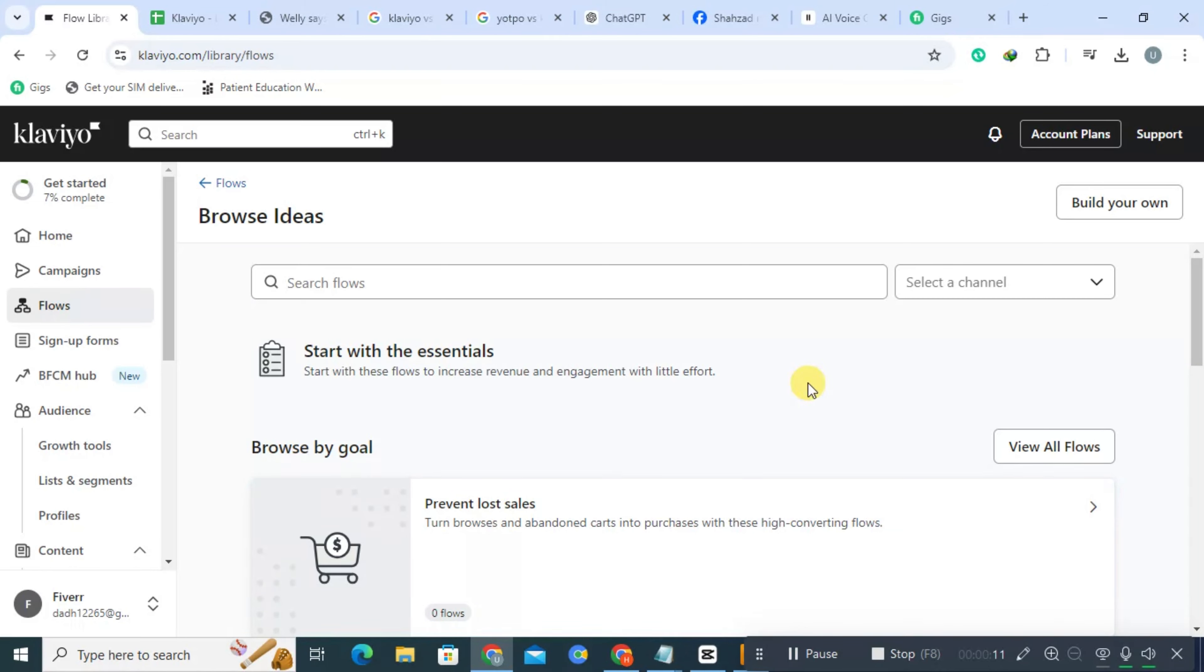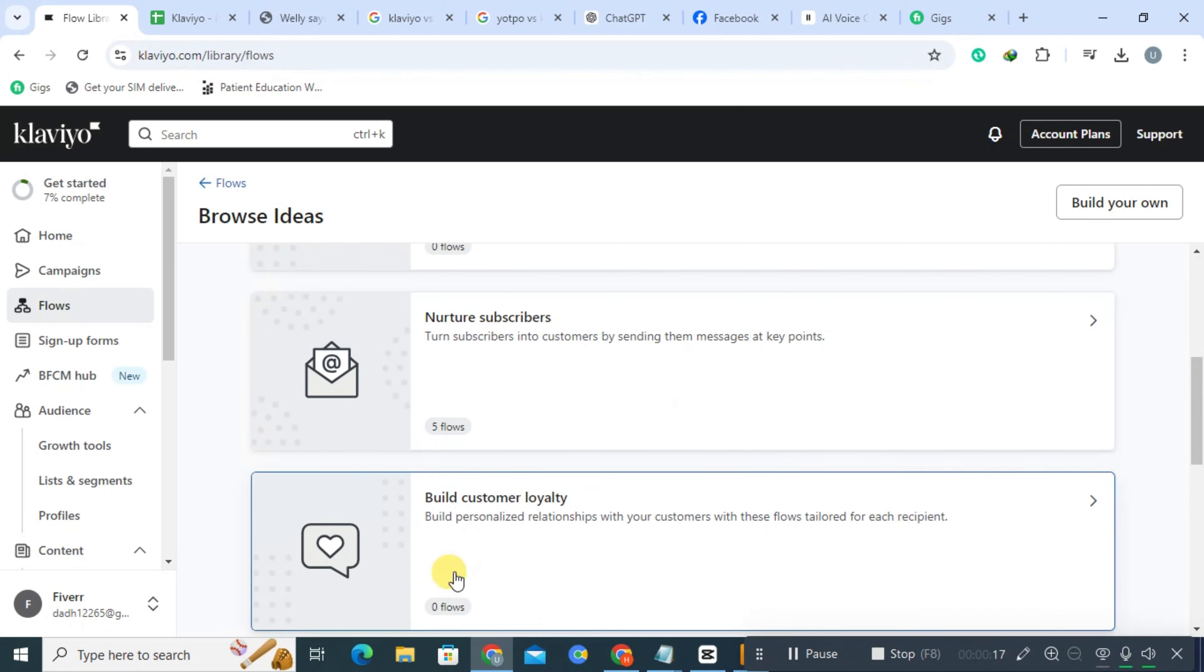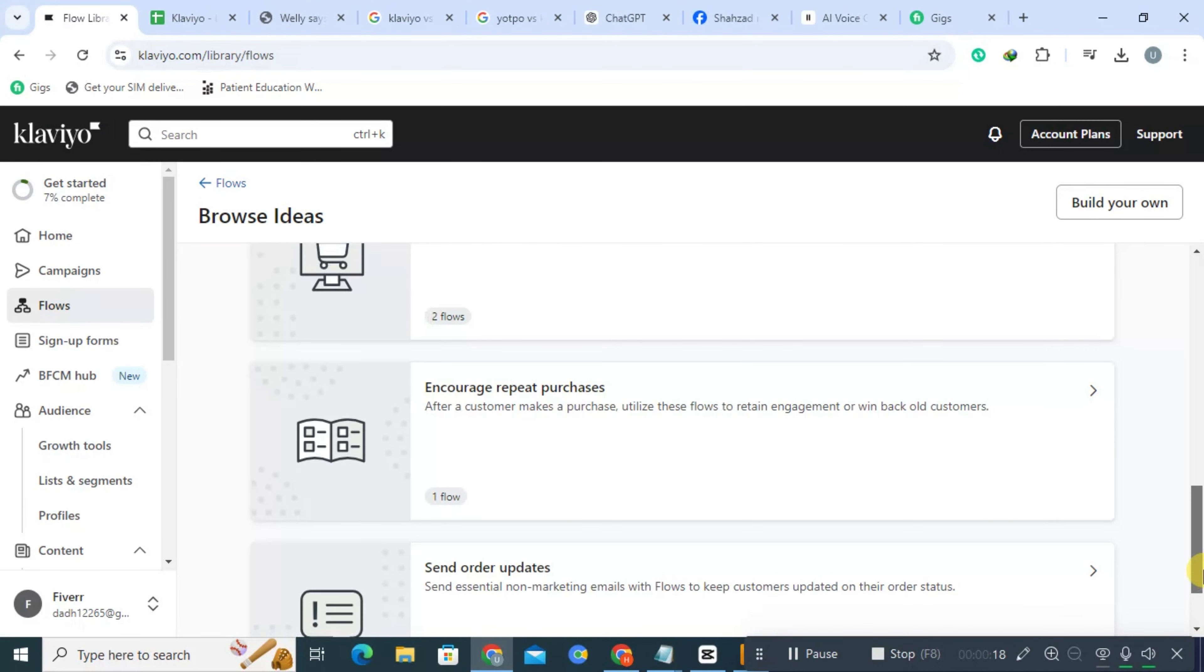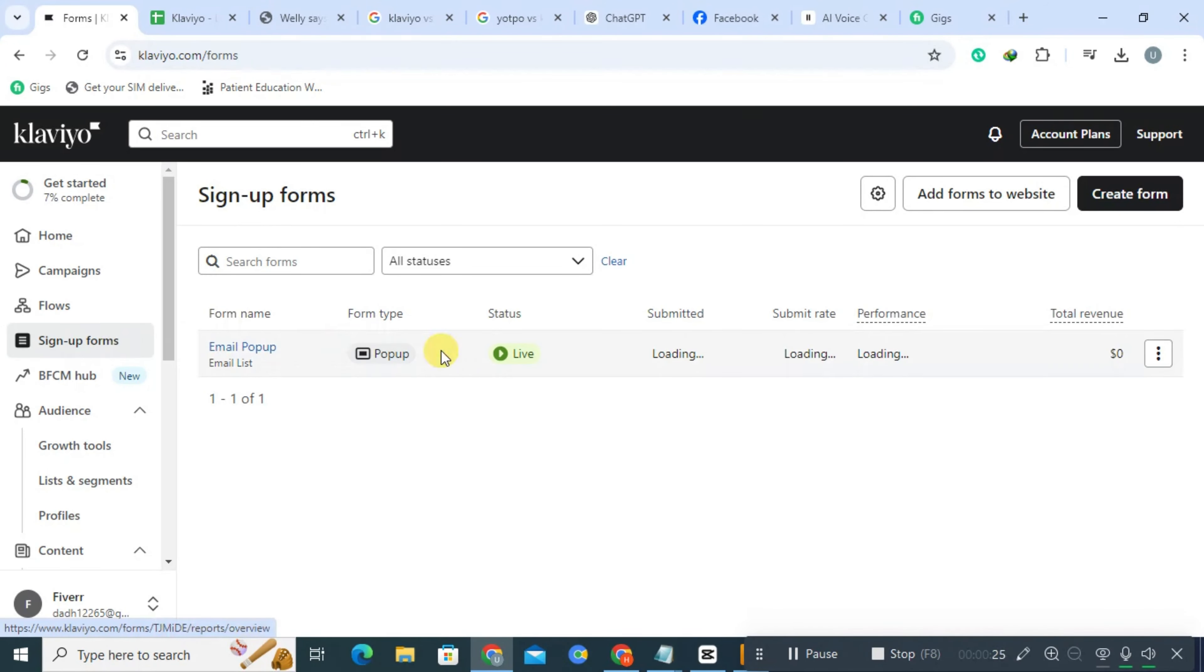Users can set up automated workflows triggered by customer behavior such as welcome series, abandoned cart reminders, and post-purchase follow-ups. This automation helps nurture leads and retain customers effectively.